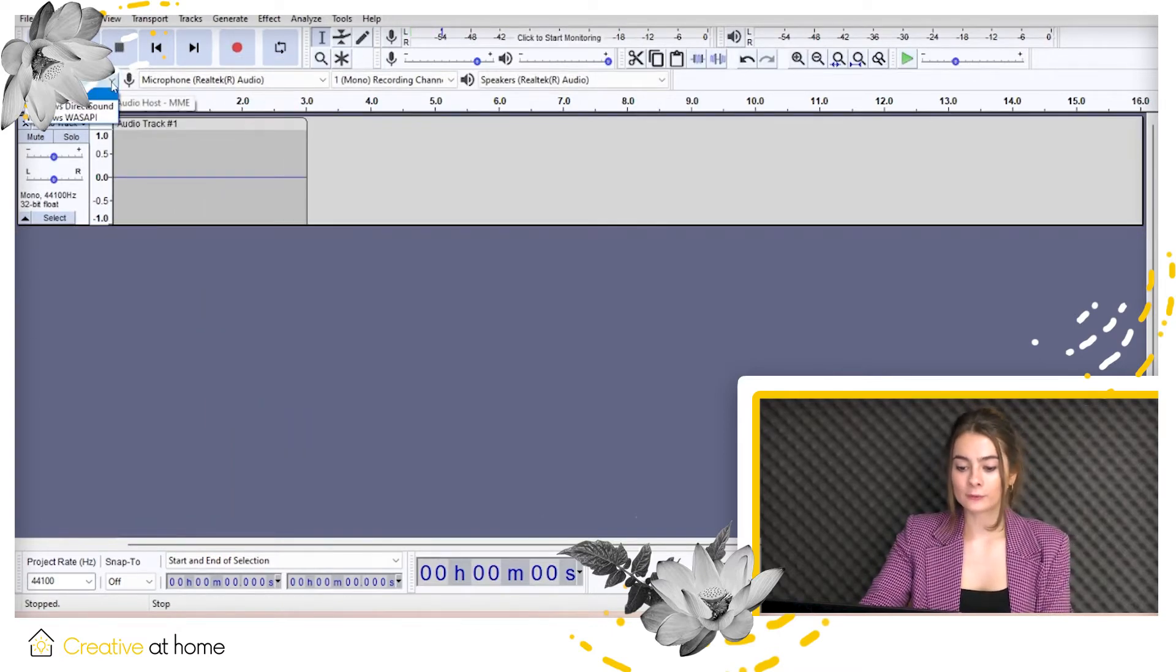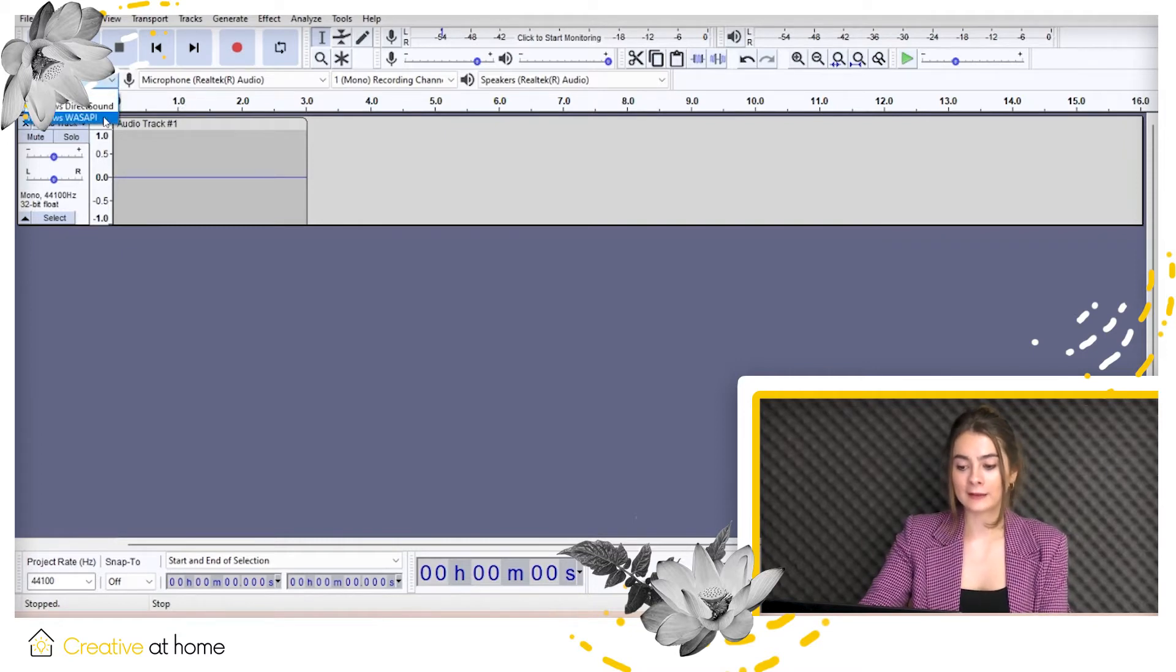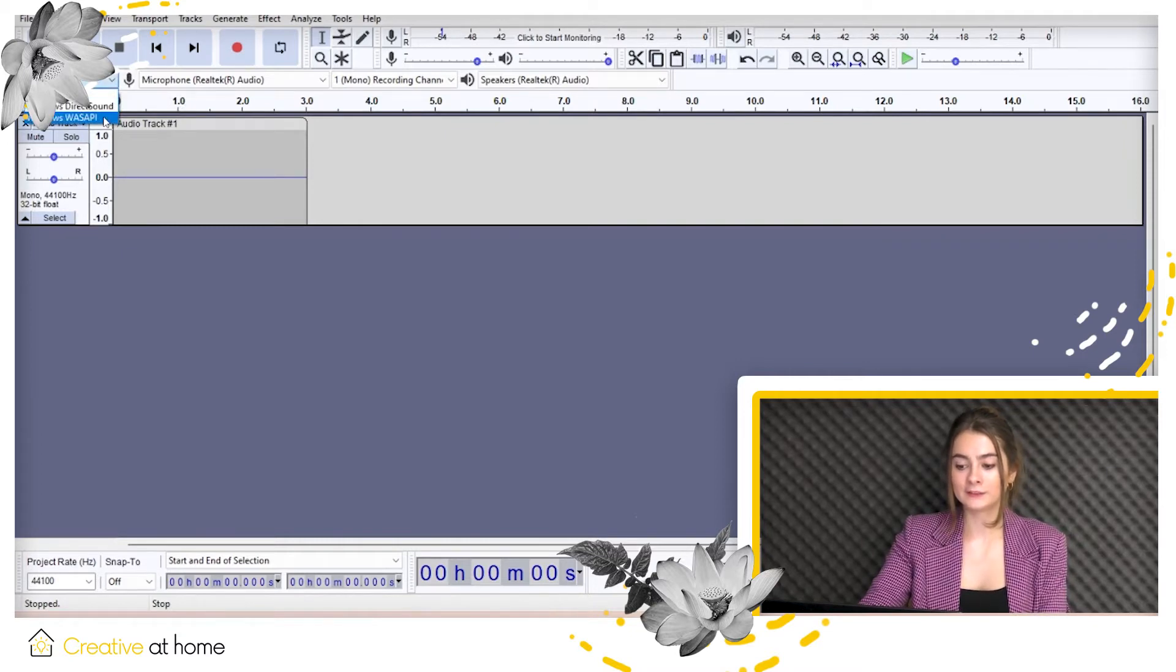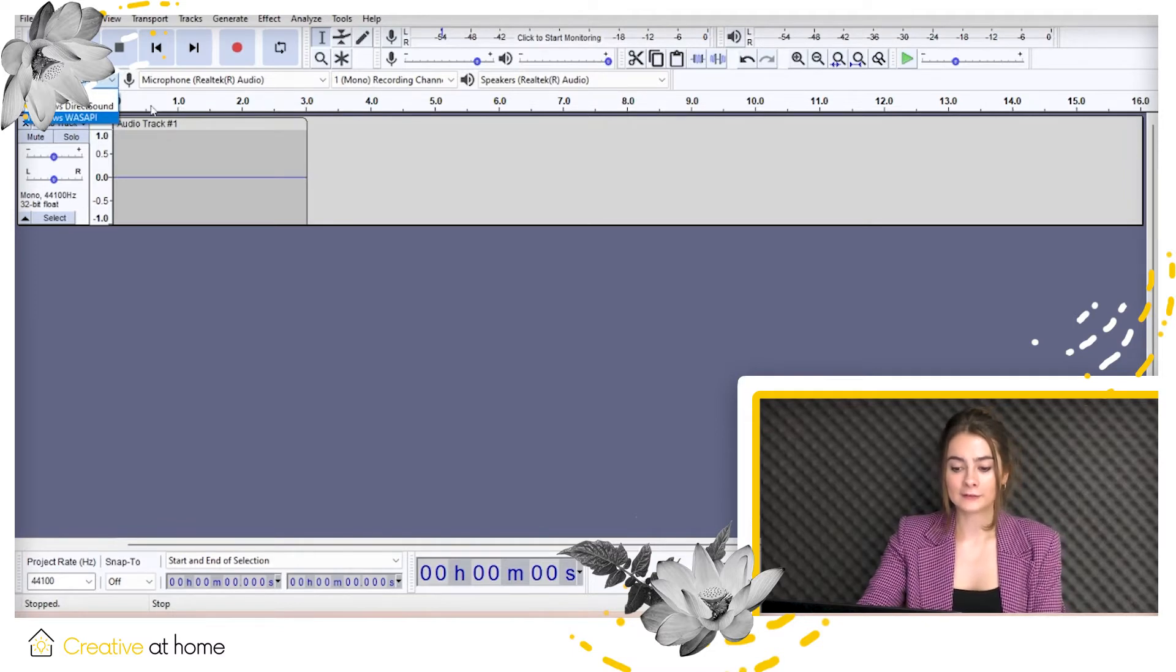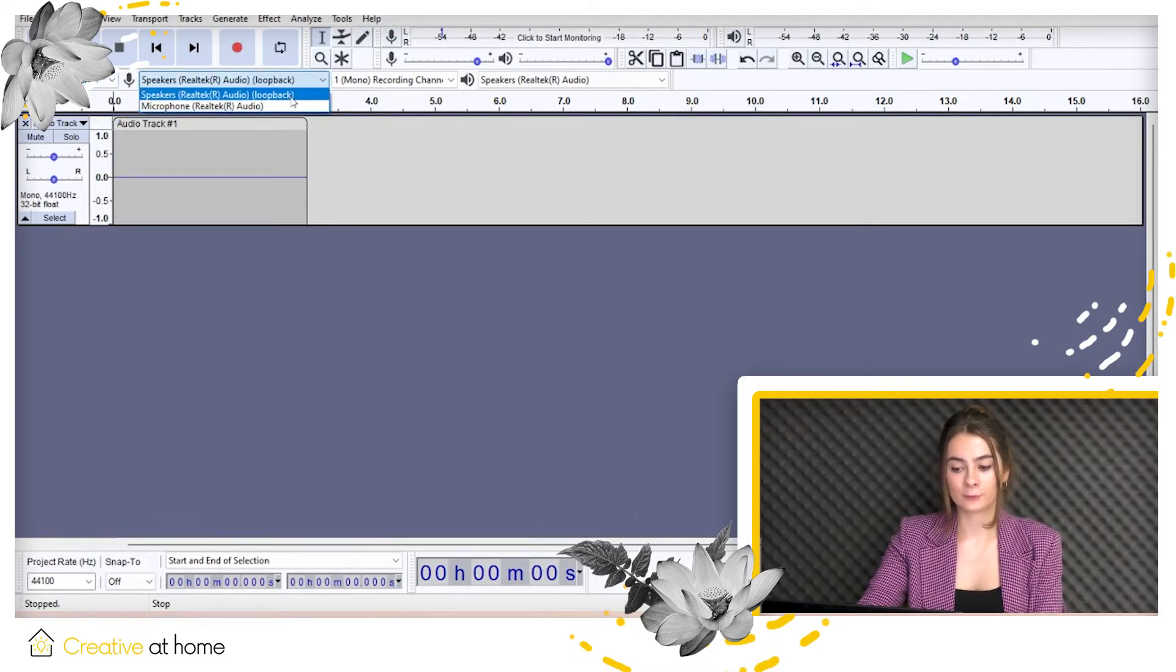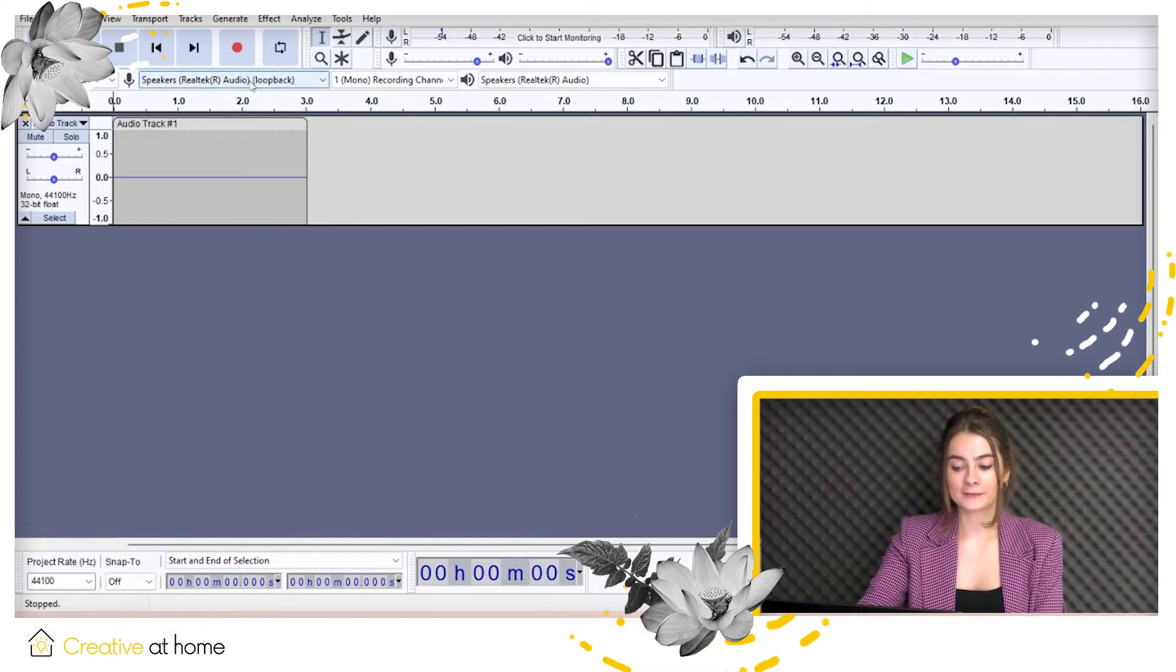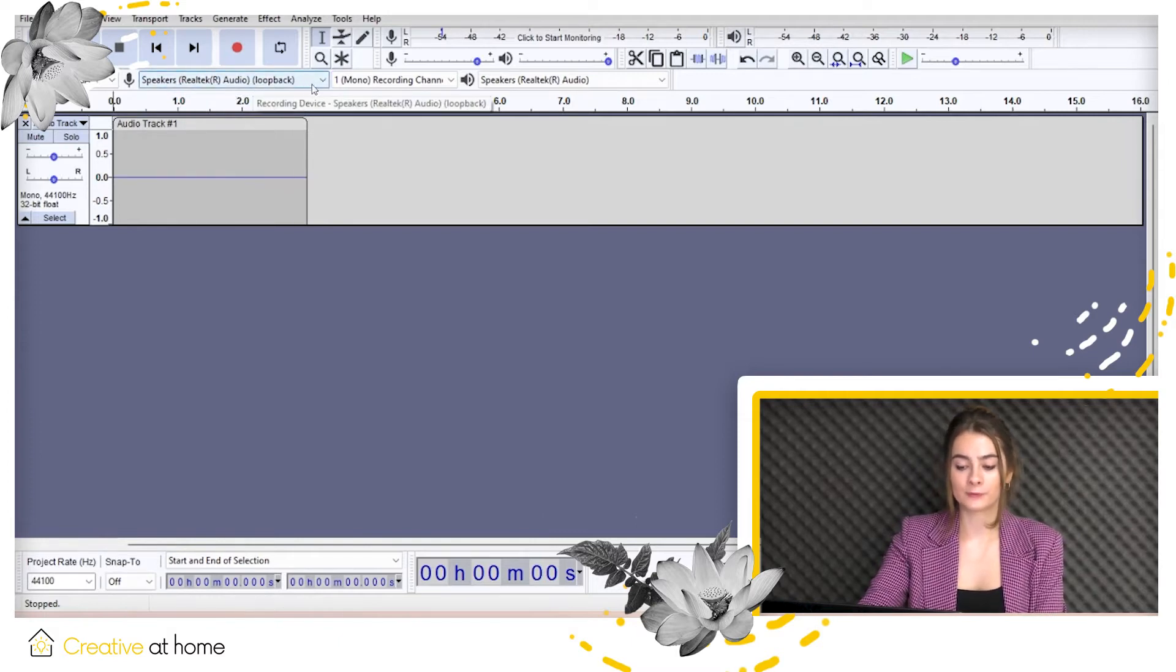But in order to start recording your desktop audio, select the WASAPI in the device toolbar. Then select the output you want to use, the device you're using to listen, as the input. It will be marked with a loopback after its name.